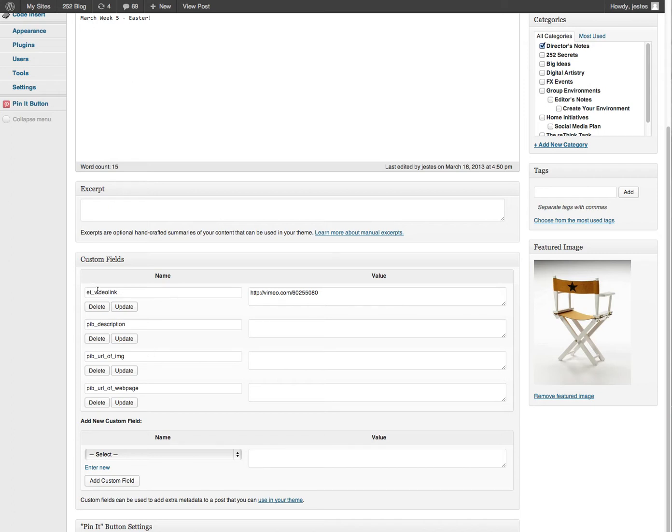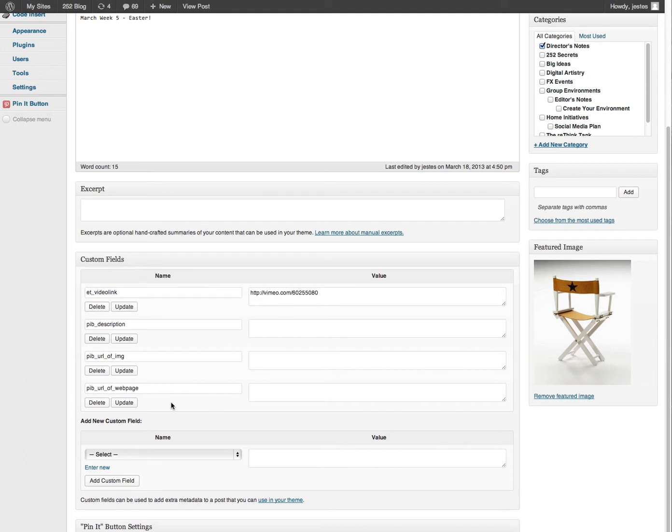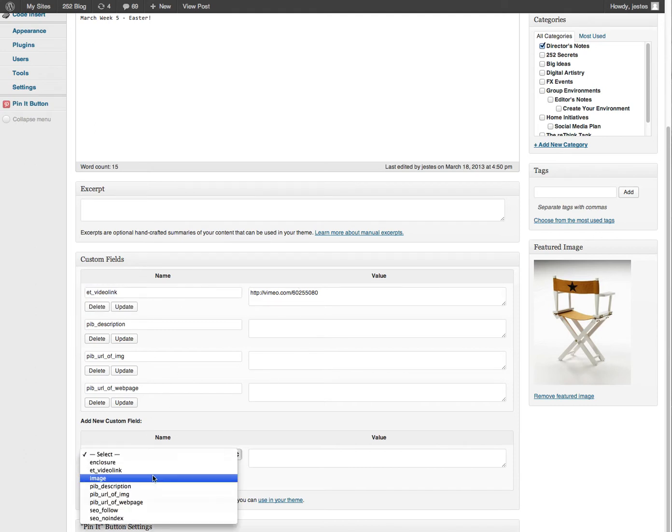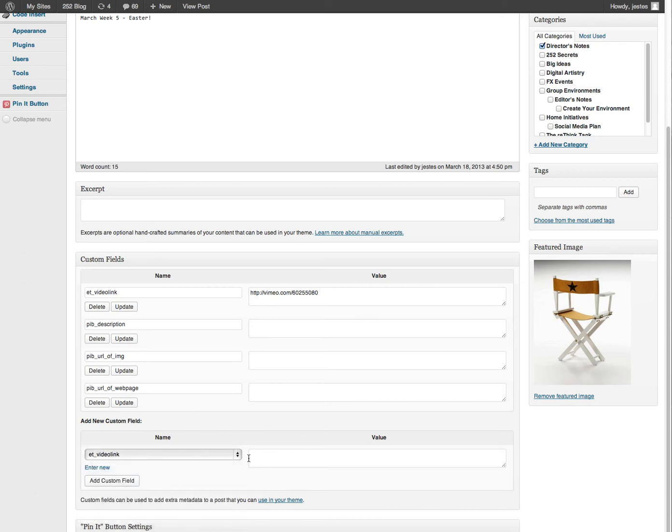And that field name is ET Video Link. So the way you would do that if it wasn't already here is click on ET Video Link and then you would add your value.